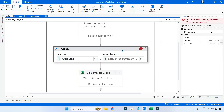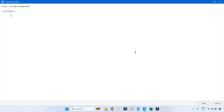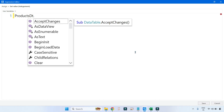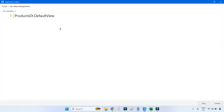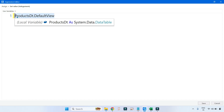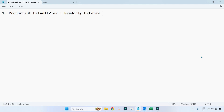Let's write the LINQ query in the Assign activity. Here is the output_dt, and I'm going to click here and start writing the code. The input data table is products_dt. You are going to learn a very simple way to remove duplicates row-wise. There is a method called DefaultView — let's understand what this DefaultView is all about. DefaultView creates a read-only data view of the data table.